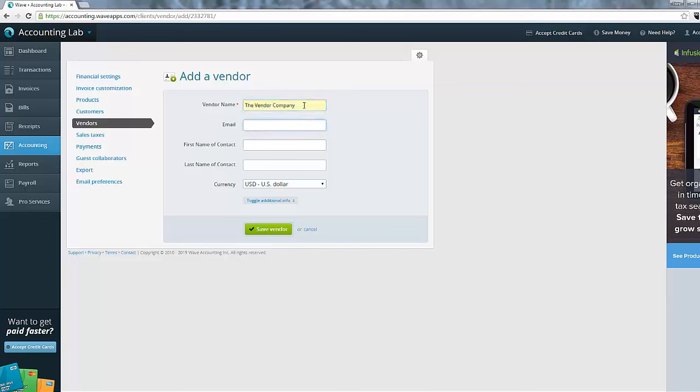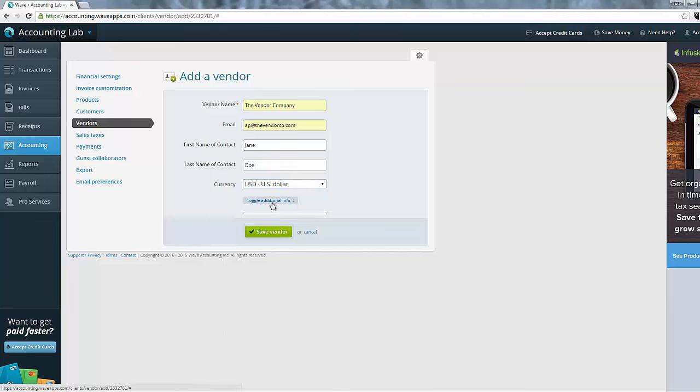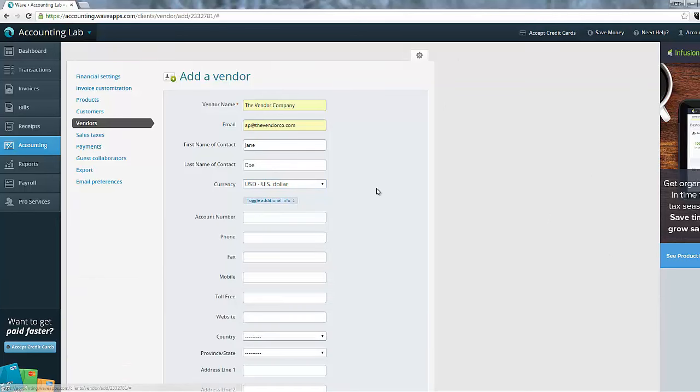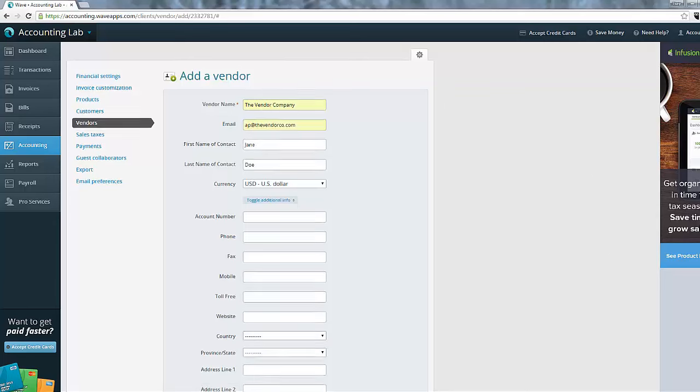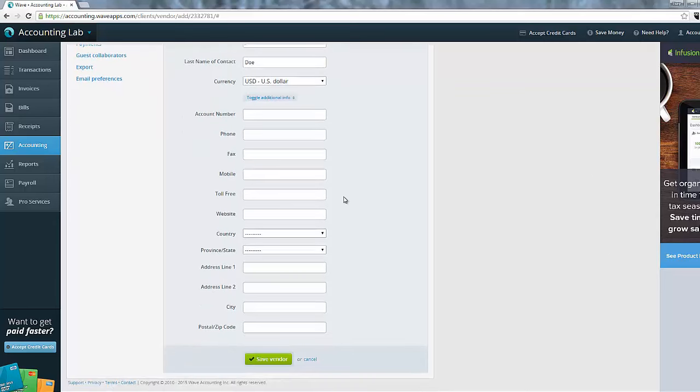So let's go ahead and fill one out right now. Let's do the vendor company. And just like with the customer, if you want to fill out additional information, you'll need to just click the toggle additional info button at the bottom. And you can see that we have all of the same fields that we would have with the customer page.